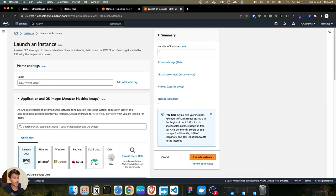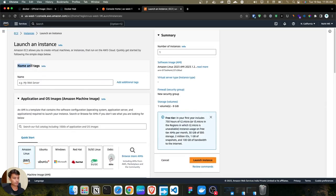Here we have the option for names and tags. We need to give a name for the server. I'm giving the name 'main app server' for this instance.